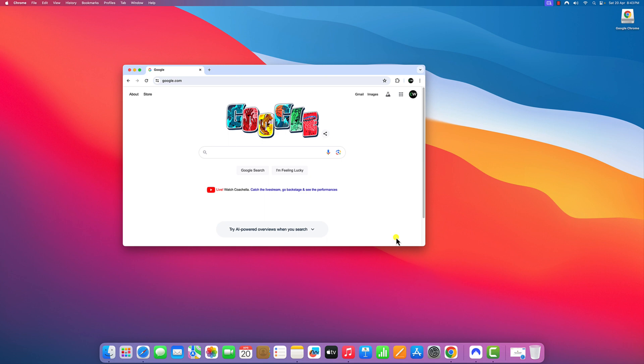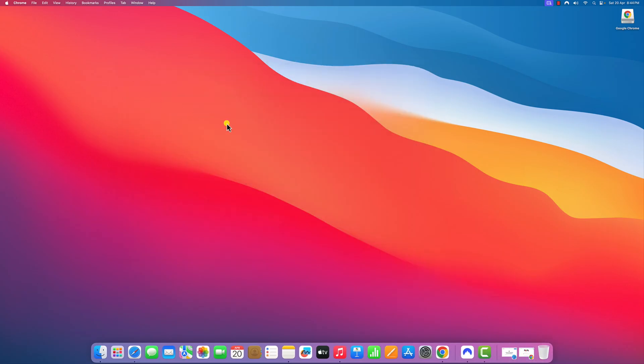So that's it, this is how you can install Google Chrome browser on your Mac operating system. I hope this video was helpful to you. If you found this video helpful, don't forget to hit that like button and subscribe the channel for more videos like this. Bye for now, see you in the next video.